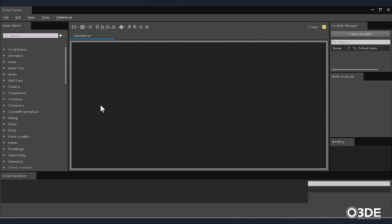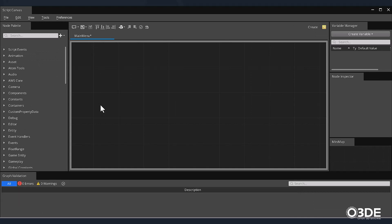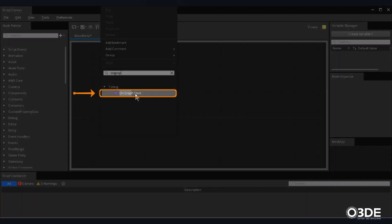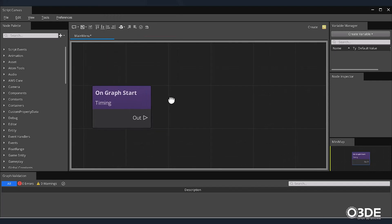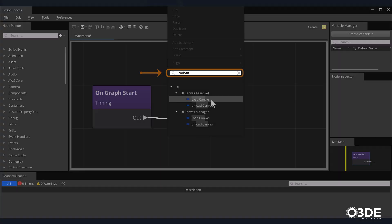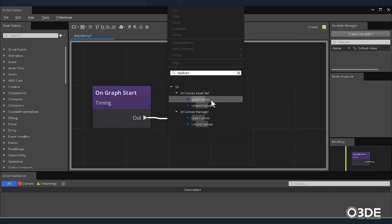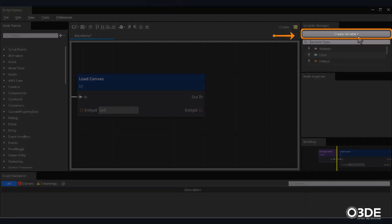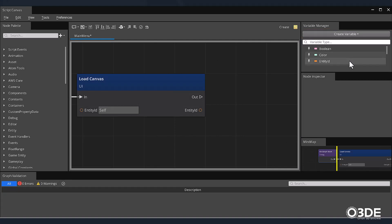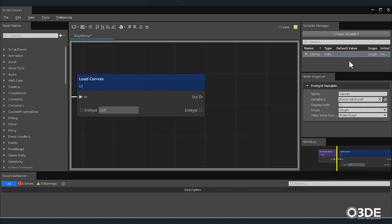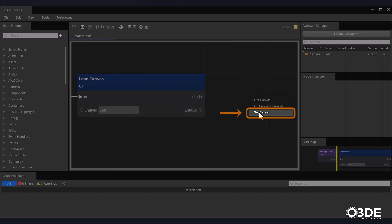We'd like the functionality of our button to exist the moment our menu appears in our game, so let's add an On Graph Start node. Right-click within our graph area, and within the node search field, type On Graph Start. Once On Graph Start appears below the Timing section, select it. Next, let's load our canvas once our graph has started. Drag the Out pin from our On Graph Start node — this will open our node finder. Type Load Canvas in the search field and select it from the UI Canvas asset reference list. Now let's create a variable to store its reference. In the upper right-hand corner in the Variable Manager, click the Create Variable button. For the variable type, select Entity ID, and for its name, enter Canvas. Left-click and drag our variable from the Variable Manager onto your graph, and from the pop-up menu, select Set Canvas.